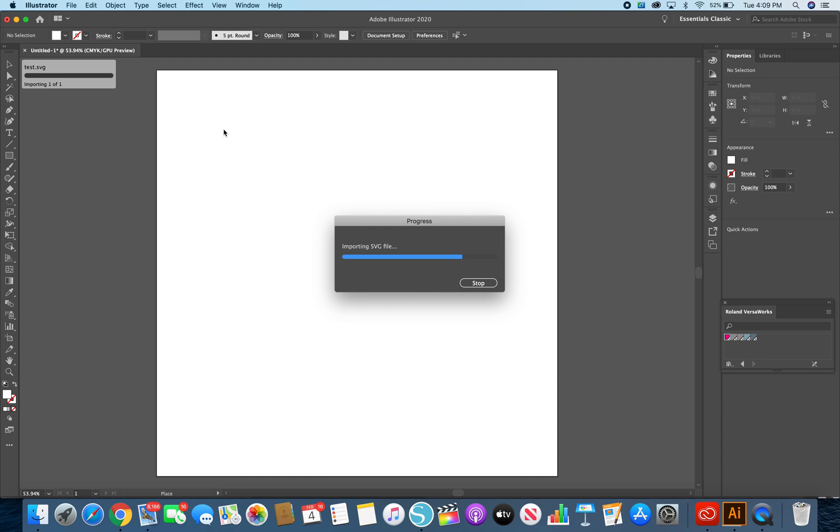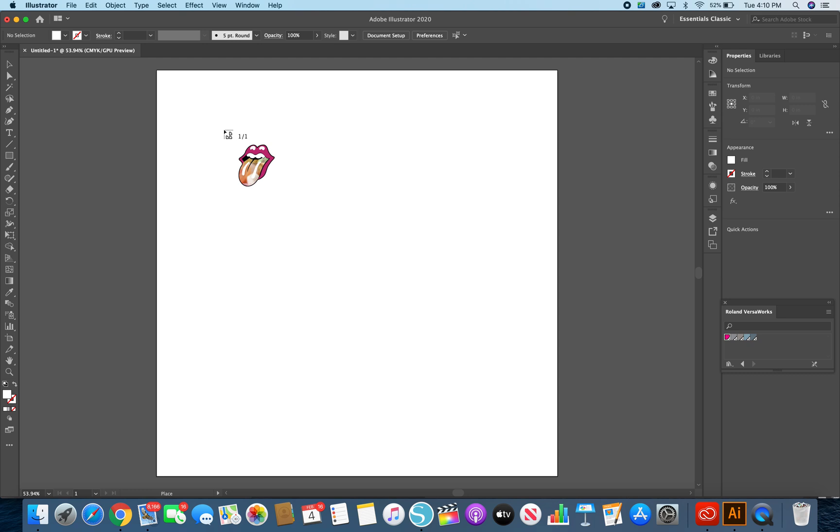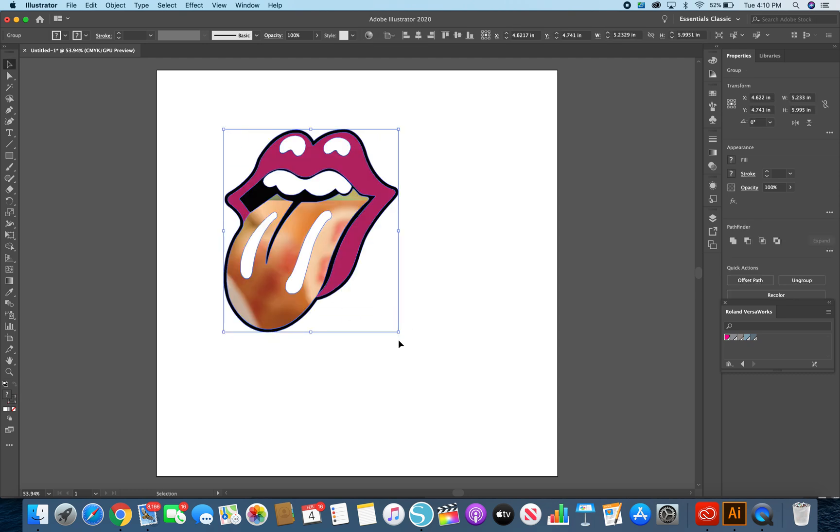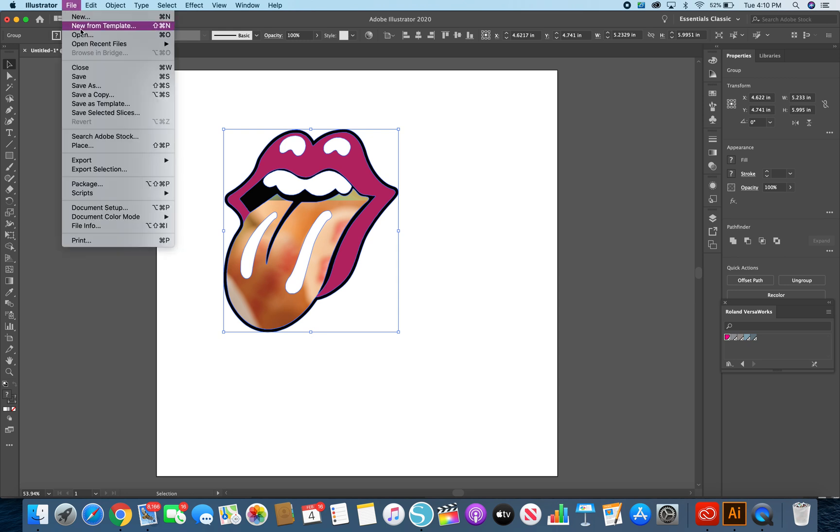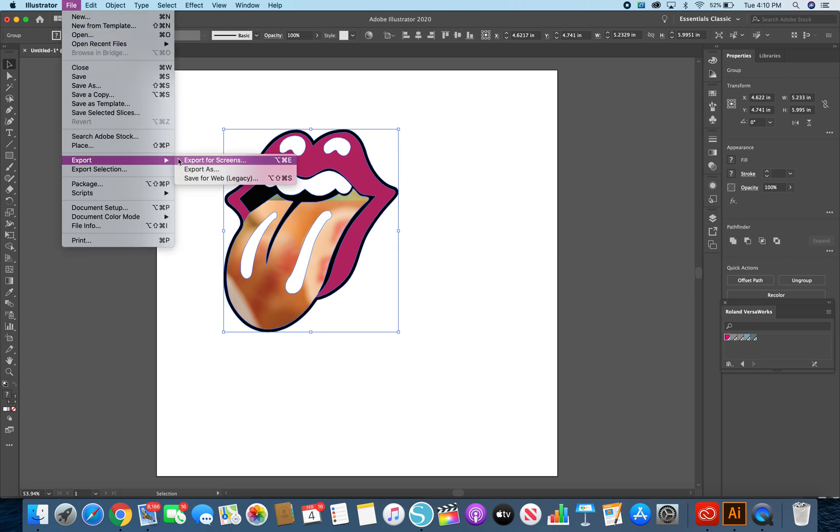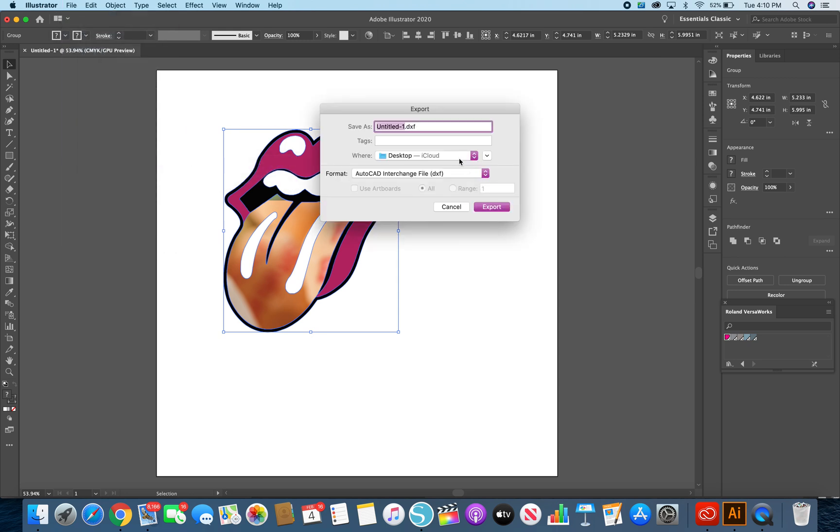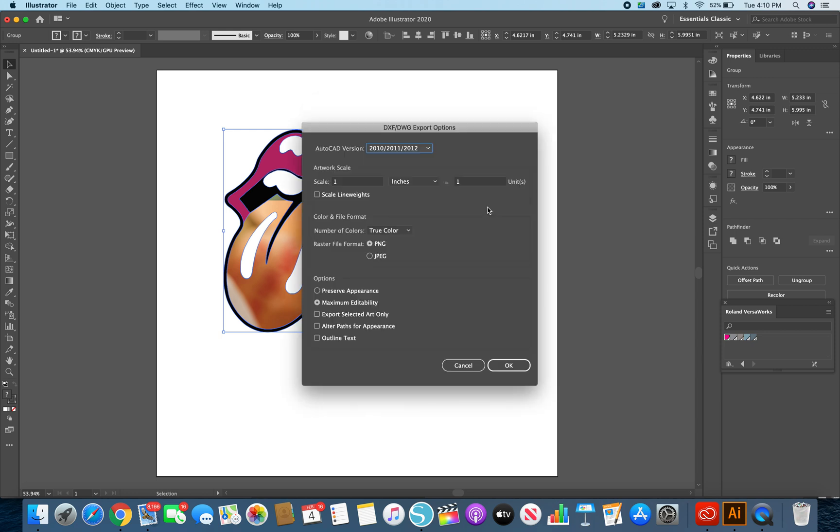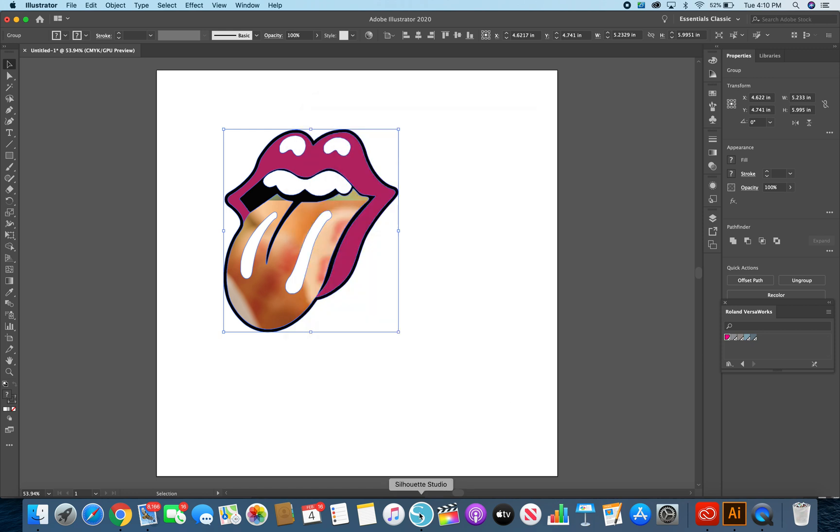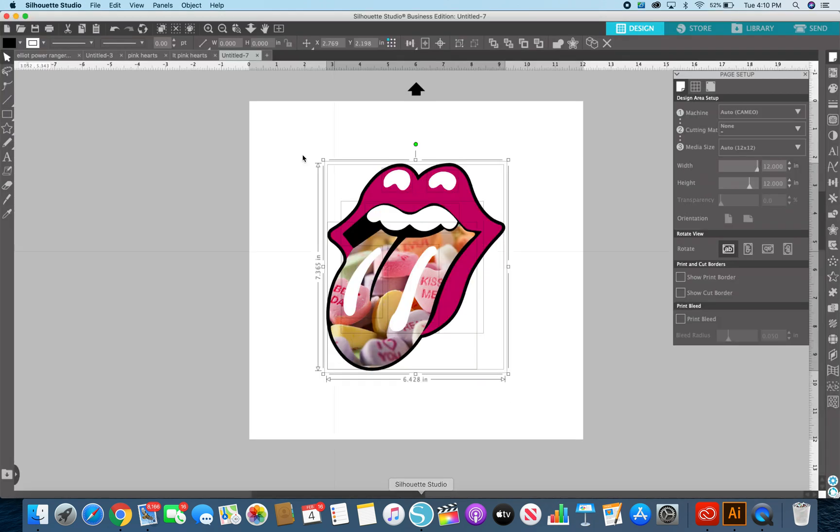I'm going to put it here in Illustrator and Illustrator allows me to save it as a DXF because the Silhouette software does not. I lost my fill a little bit here but it doesn't matter because we're not going to retain it. I'm going to export this as a DXF. I'm going to call it a test and export, and I'm going to go back into Studio.